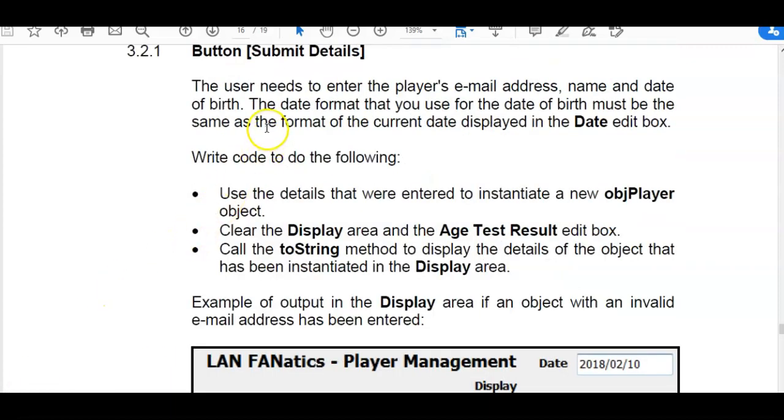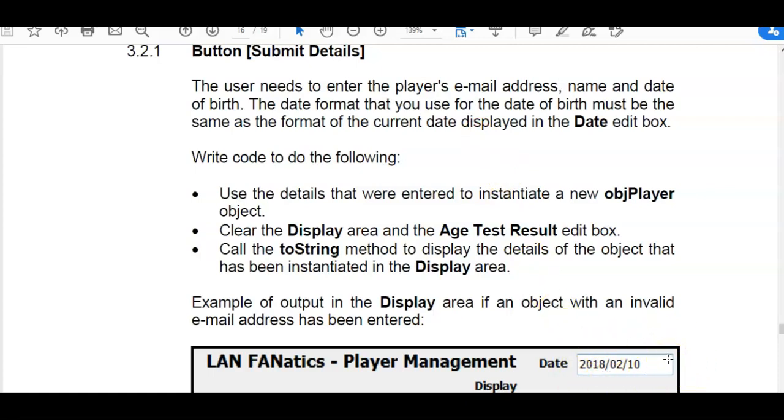Take note of the bit here at the top where it tells you that the date that you are entering must match the format as in the edit box there provided. And the code was provided there as well. So if yours is showing the year first you have to enter the year first as well.